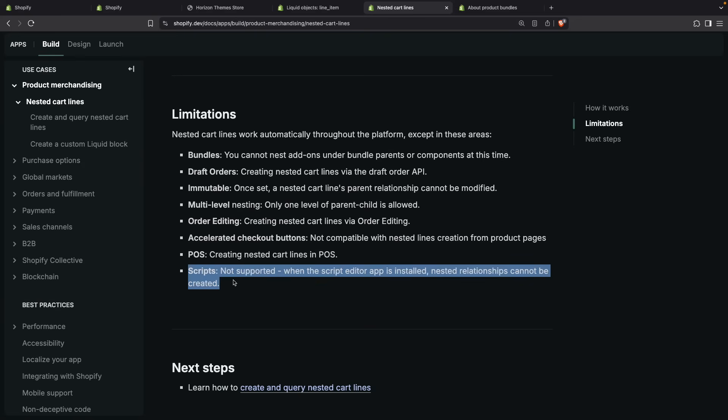This item in particular is because the Shopify Scripts app is already deprecated, so in most cases this will not represent an issue for you as it is very unlikely you still have that installed. But nonetheless, if you do, then this feature will not work until you are able to remove that app from your store.